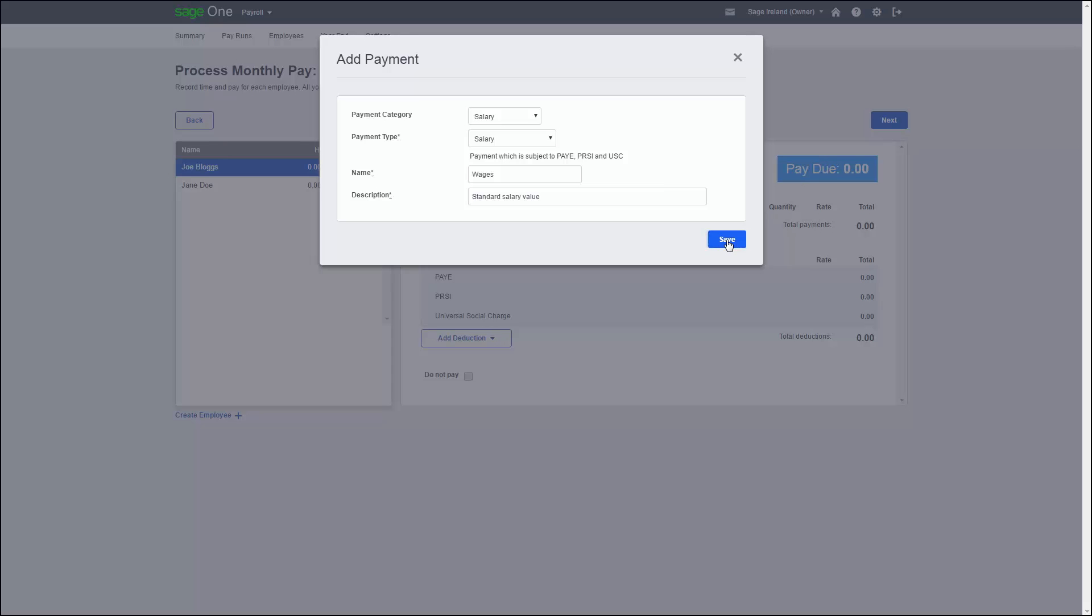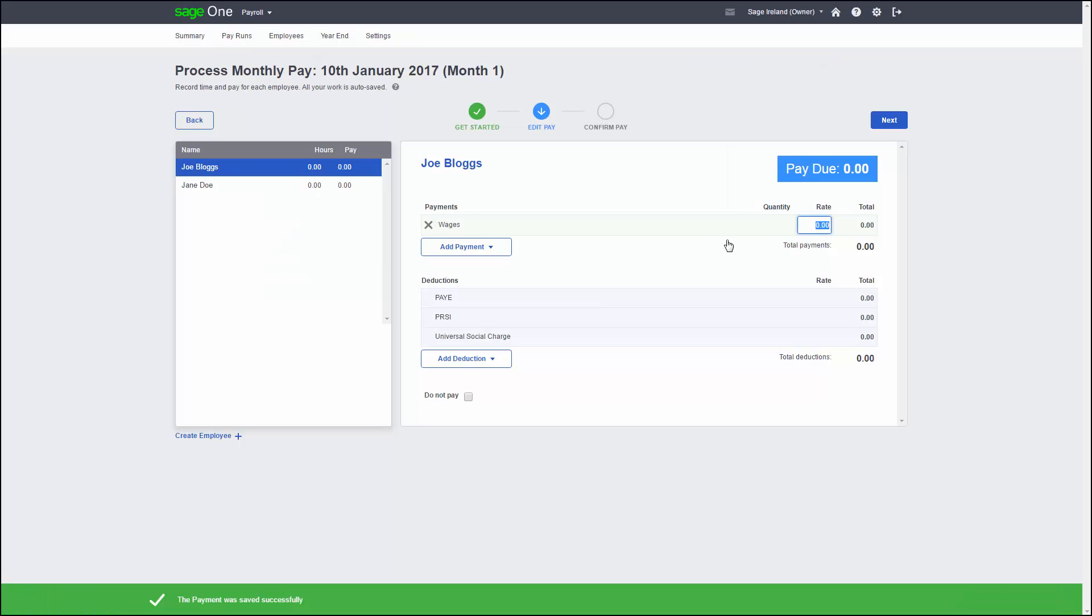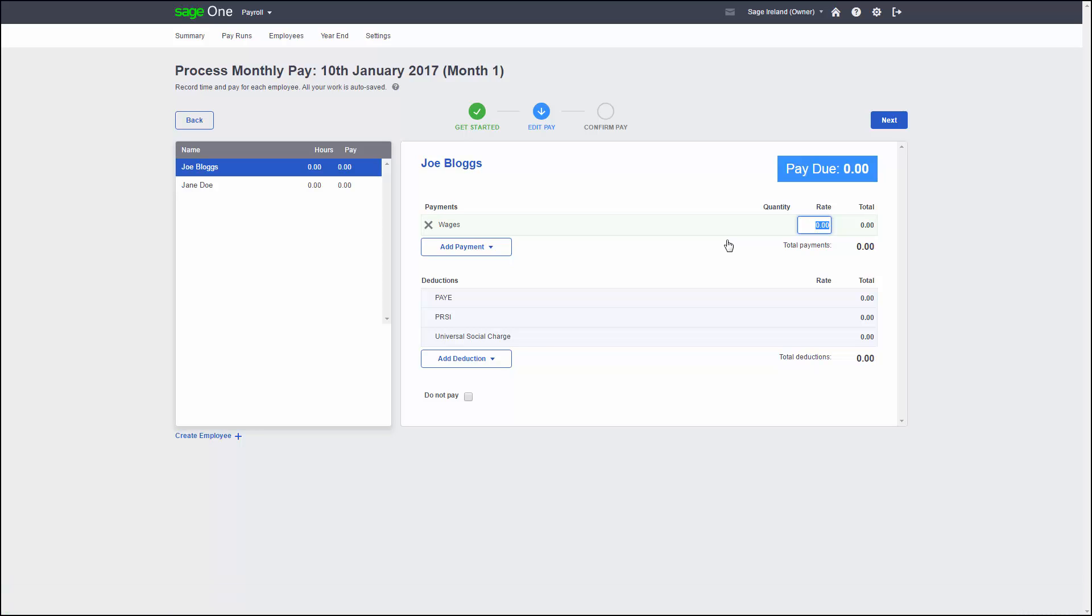Now we have a pay element created. This will automatically show in the payment section. All you need to do now is enter in the values of the payment as a gross amount and Sage One will work out how much tax the employee needs to pay. You can add as many payments as necessary. Just follow the steps we have just been through to create more pay elements.